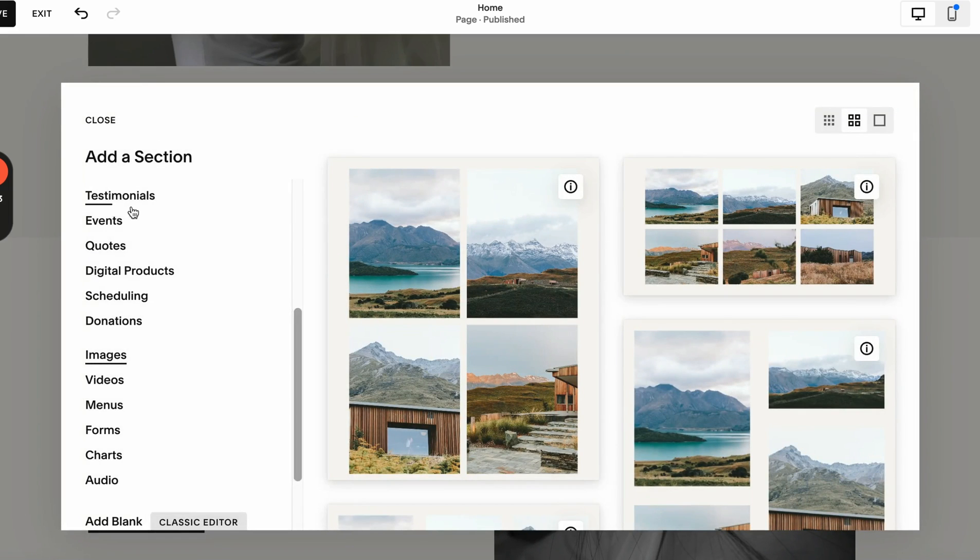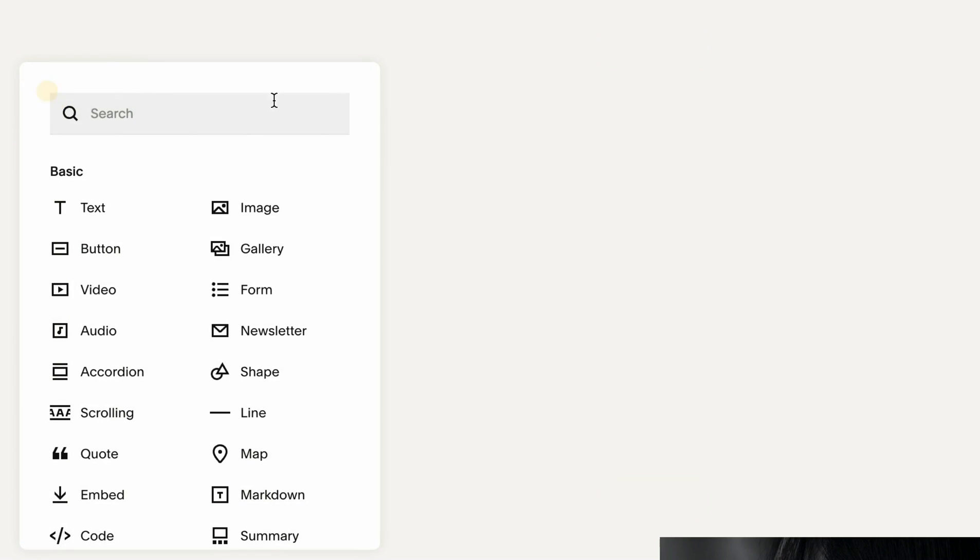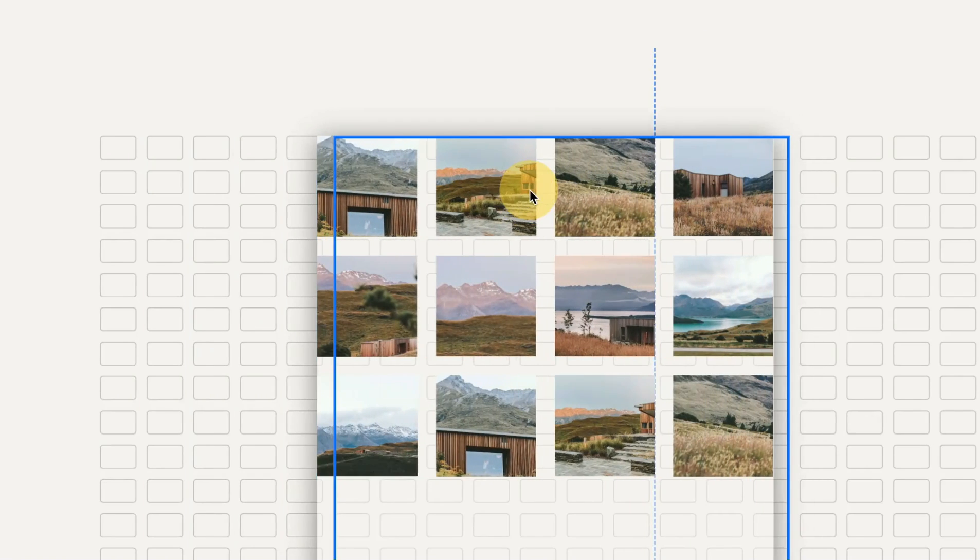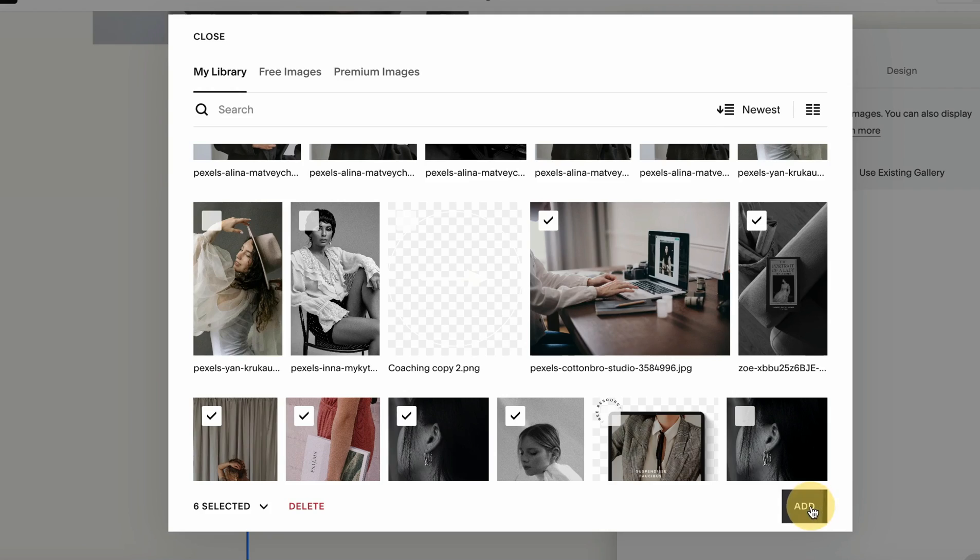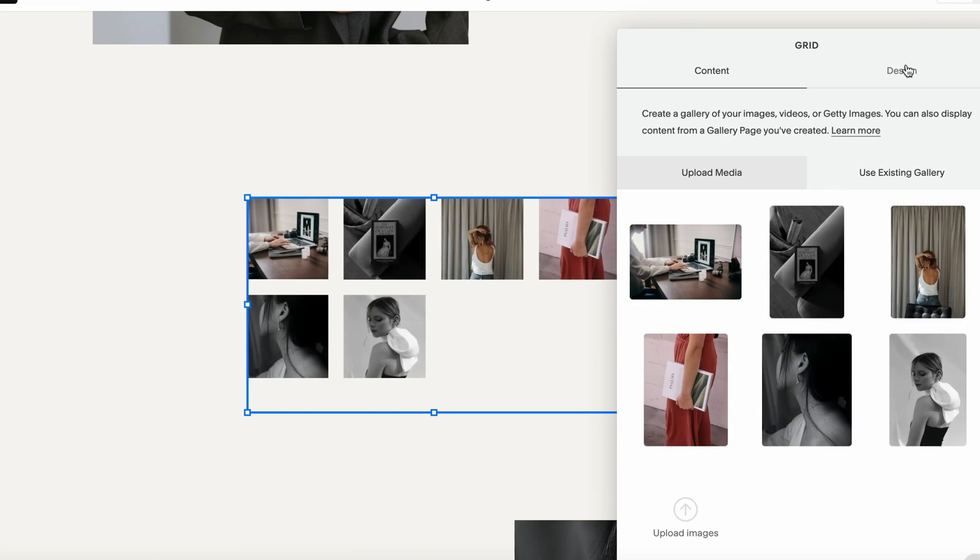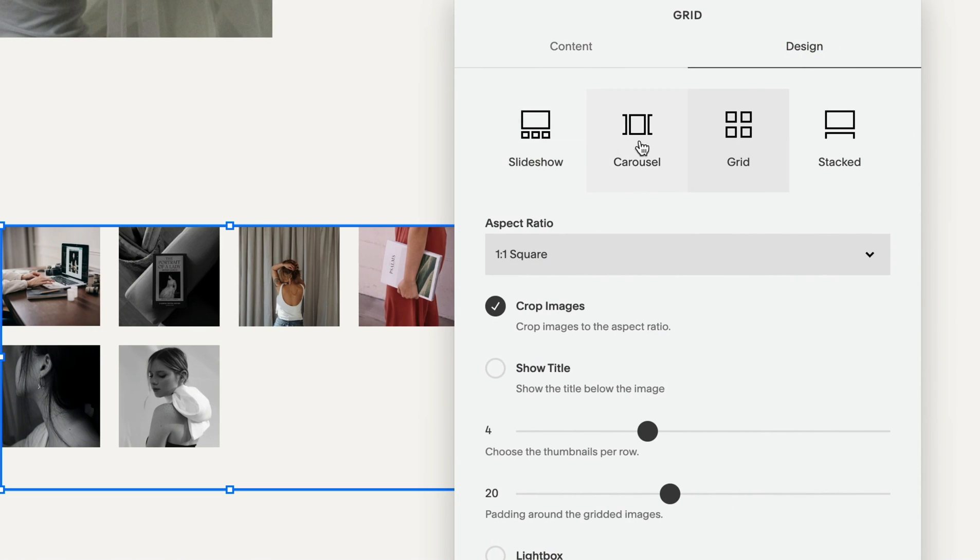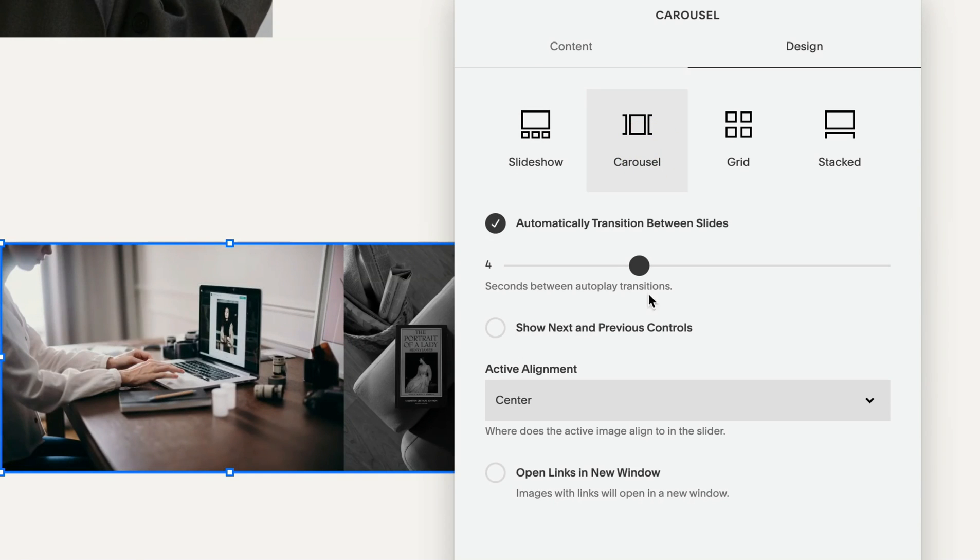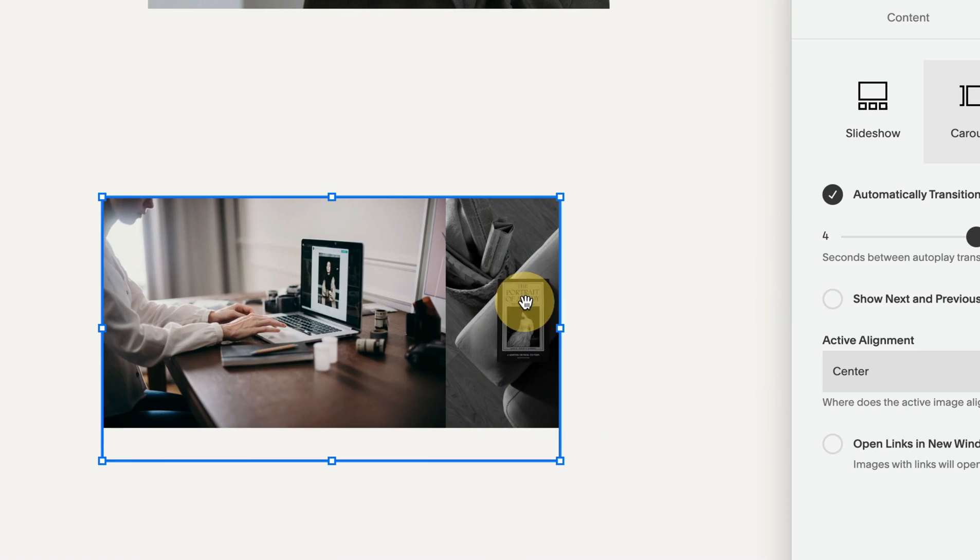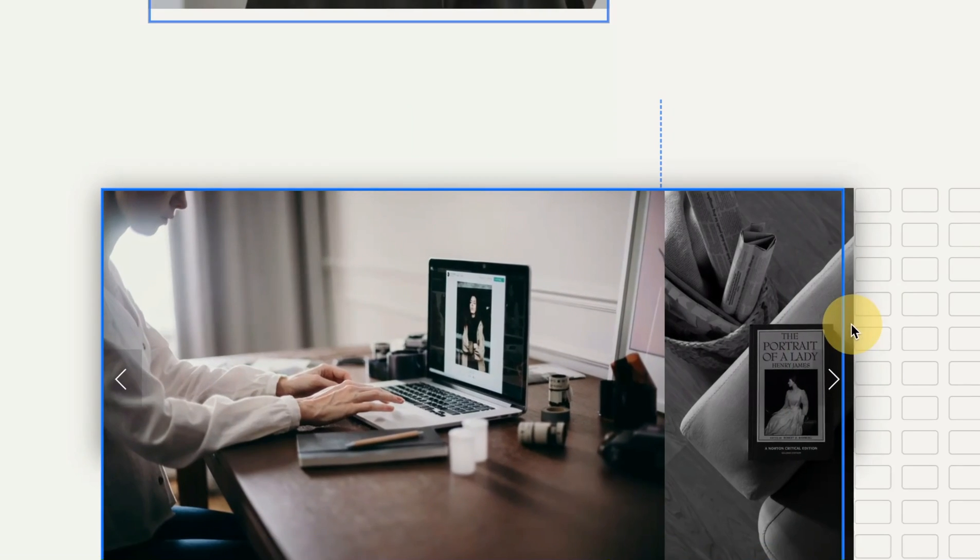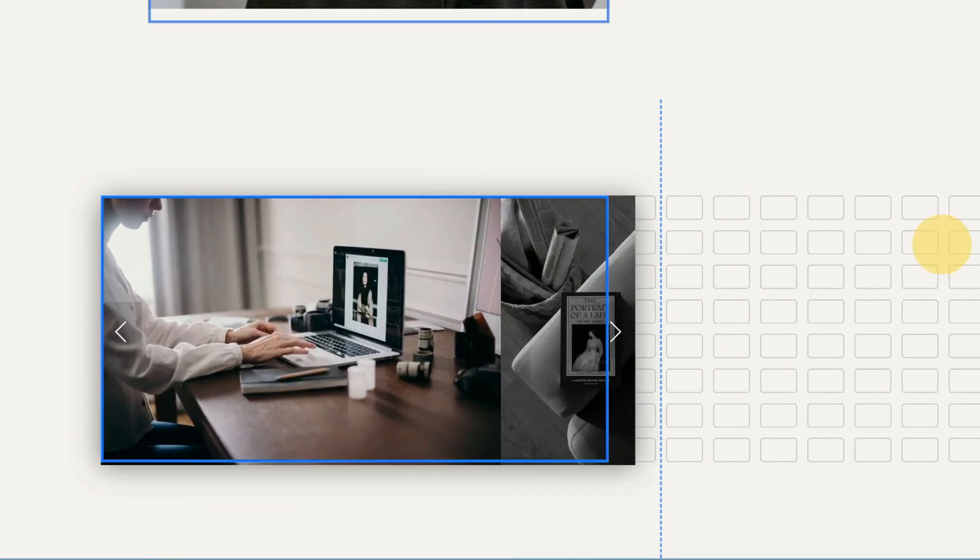The next animation we're going to use is the same block. We add a new section and then add a block, and we want to use the same element which is a Gallery. We take all of these images and then under the Design instead of Slideshow that we were using just now, we want to use Carousel. This is how it looks right now, but we can also show arrow controls over here and we can scale it up or scale it down.